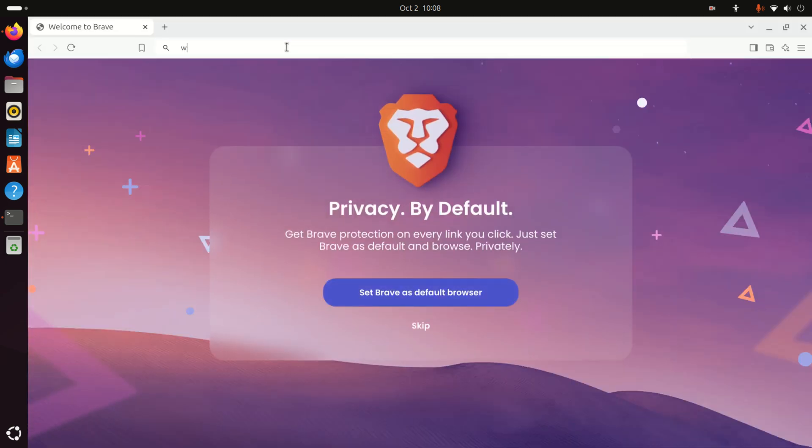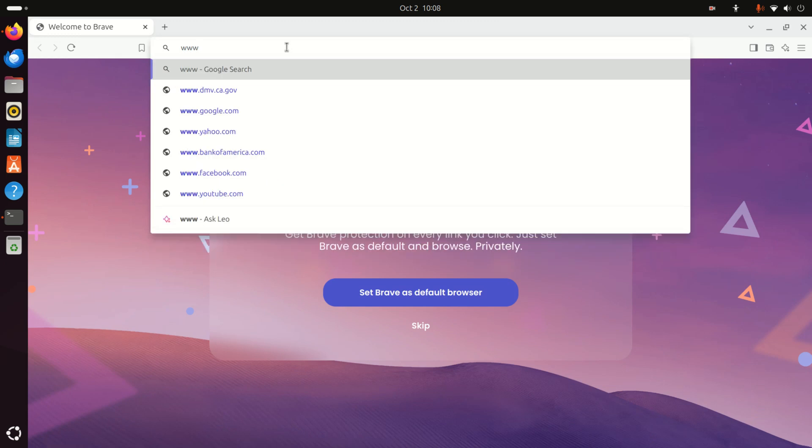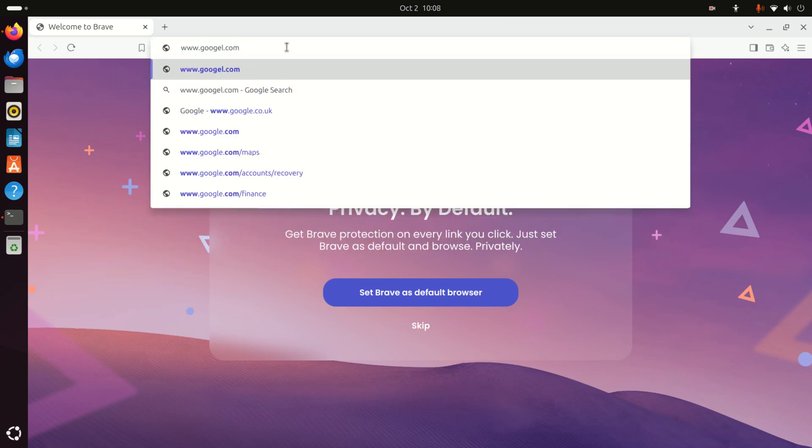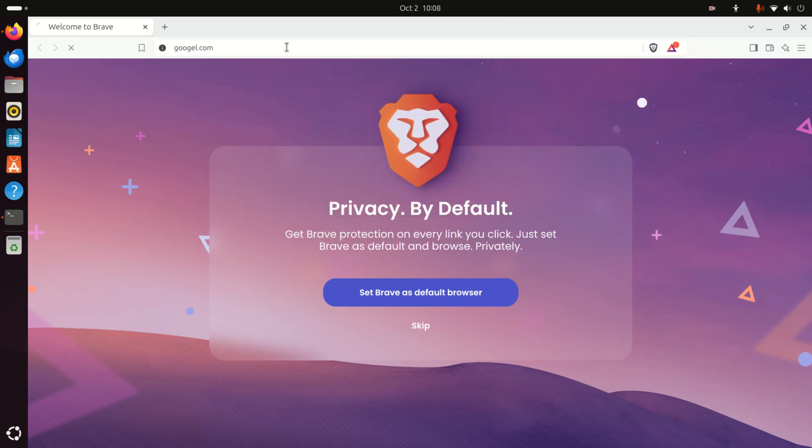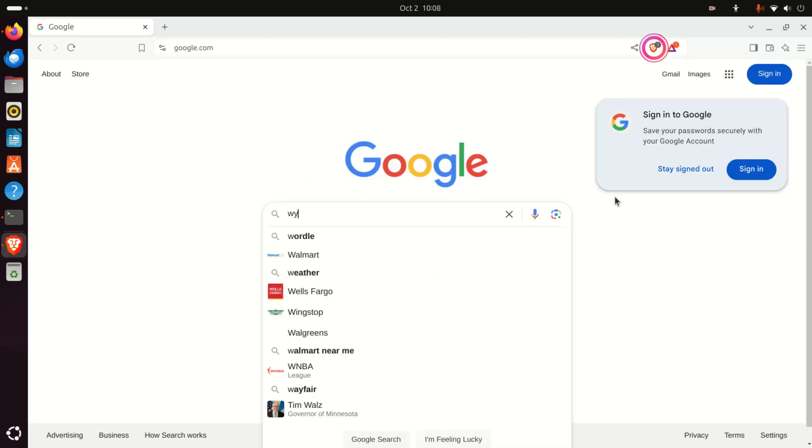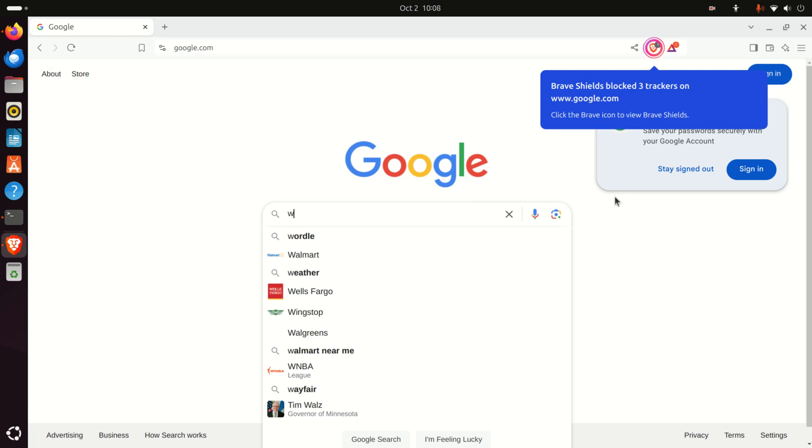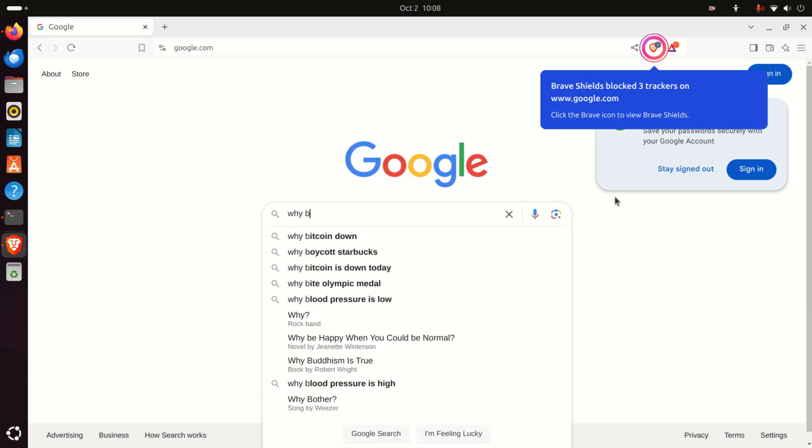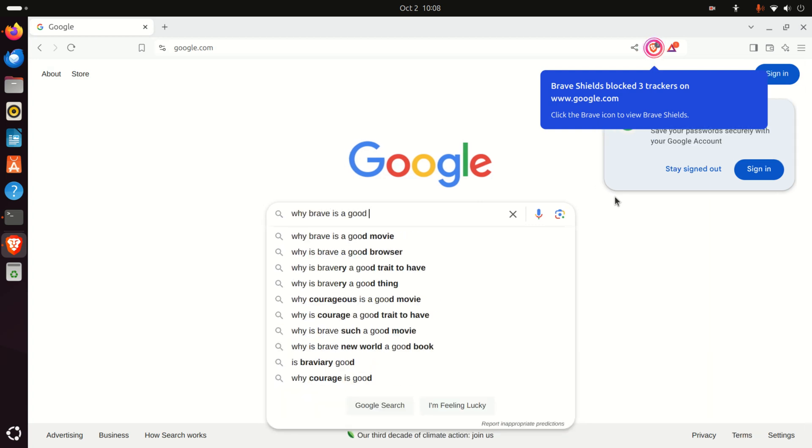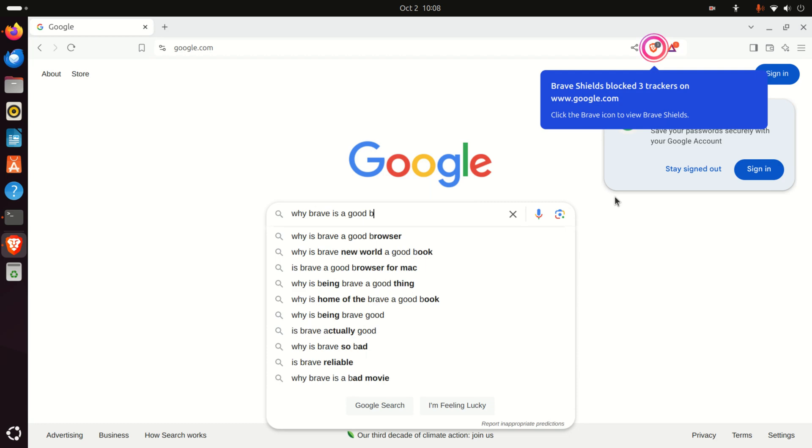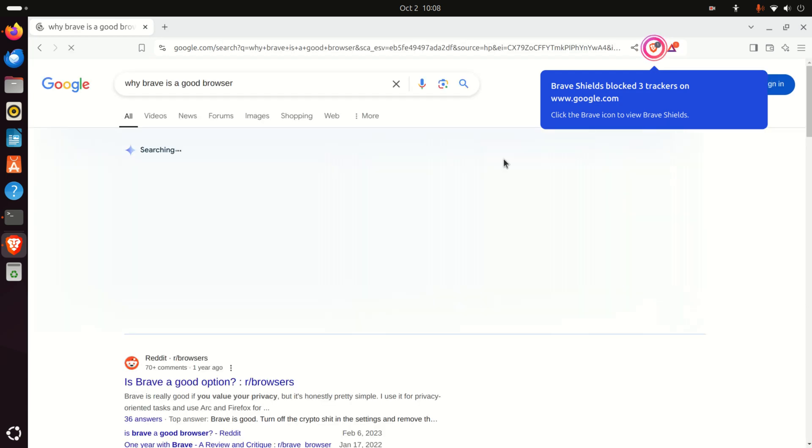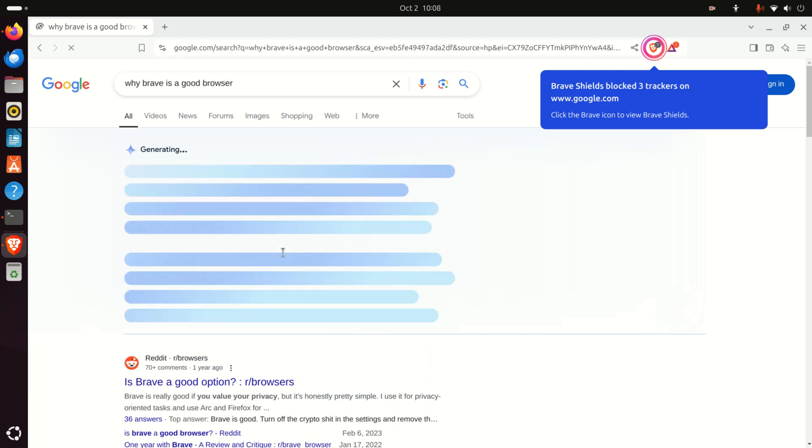Now let's try to google something. For example, let's go to google.com and type why Brave is a good browser. Then you can find a bunch of images.